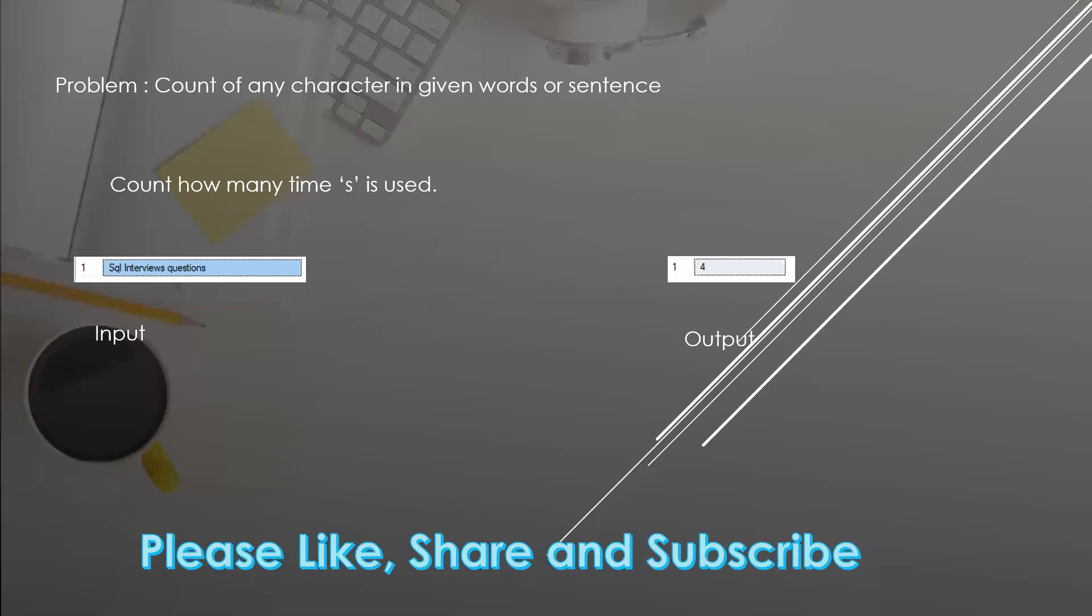In this video we're going to see another SQL interview question. We have to count how many times any character is used in a given word or sentence.